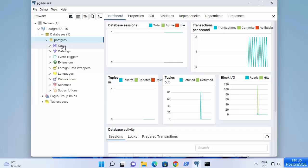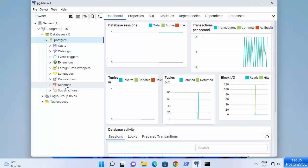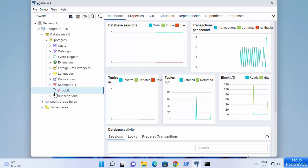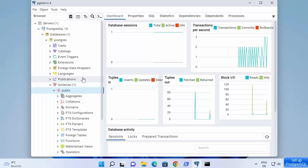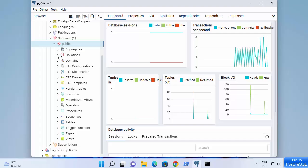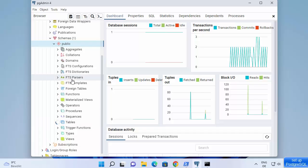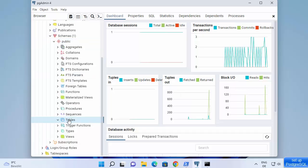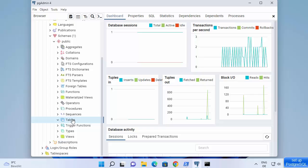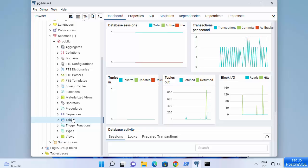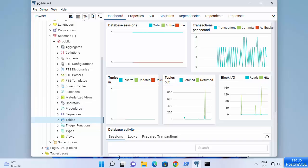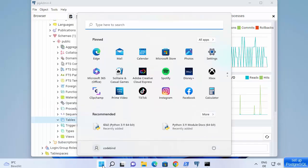The default database which comes with PostgreSQL is called 'postgres' and you can already see that database. You have all these options here. Click on schema, then public, and you can see there are collections and other things. Navigate to tables — tables are empty for now, but you can create a new table and start using PostgreSQL.